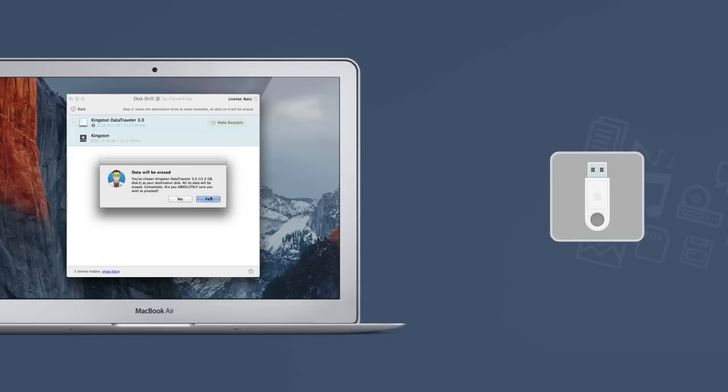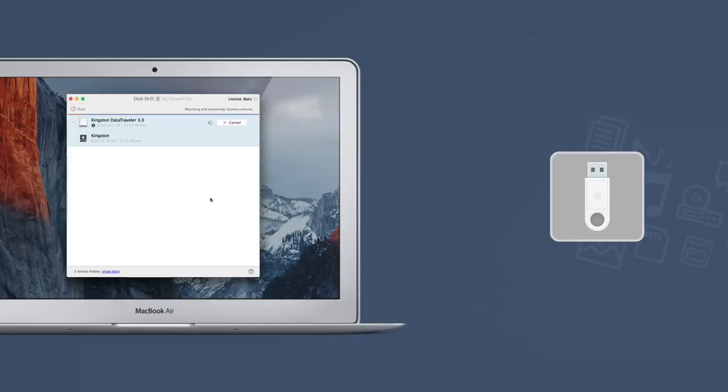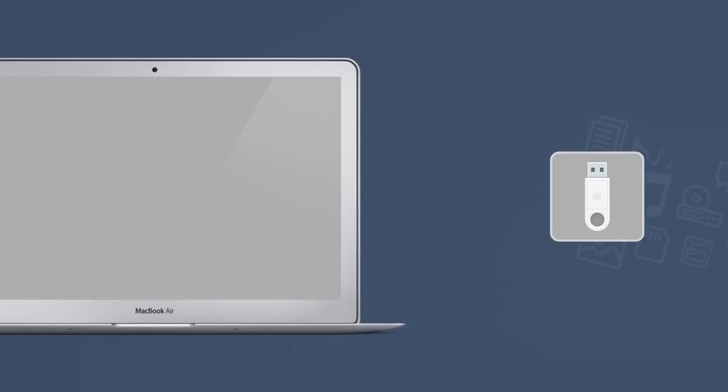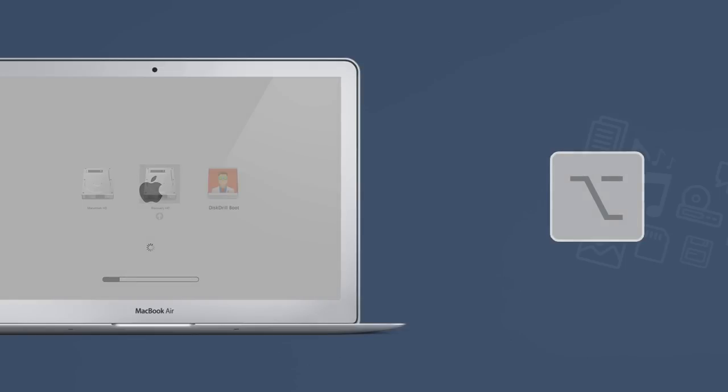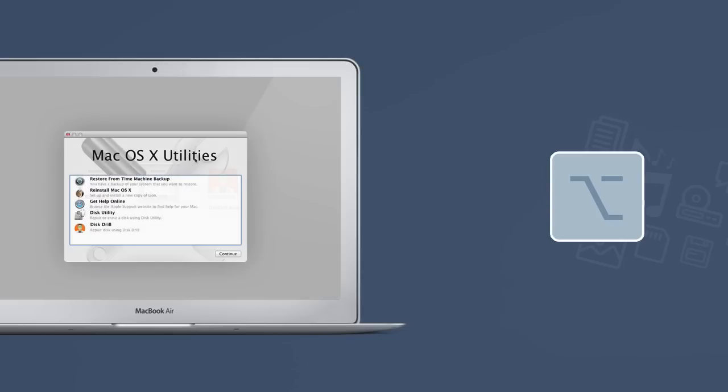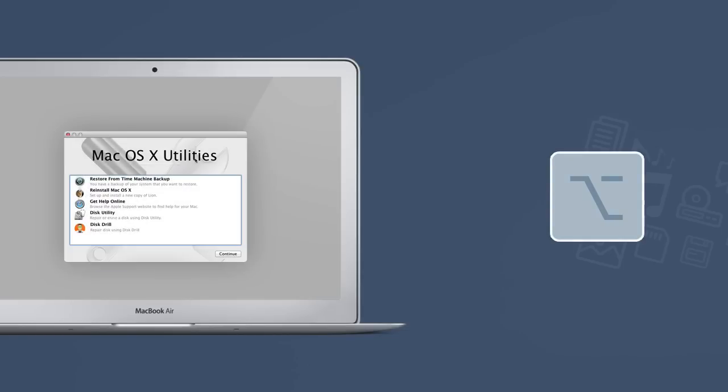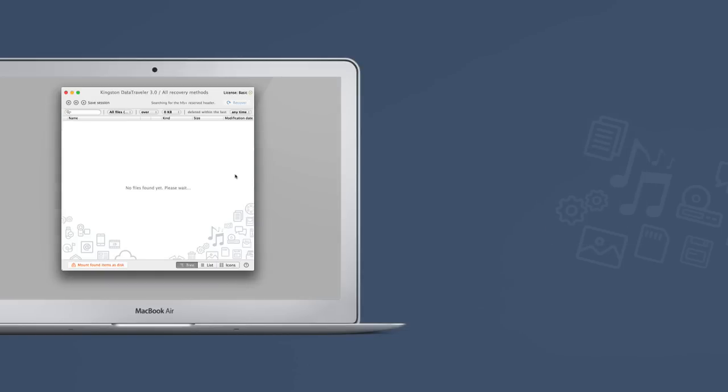Choose the destination USB drive to make it bootable. Reboot your Mac holding down the Option key. Use the Disk Drill boot partition to safely recover your data.